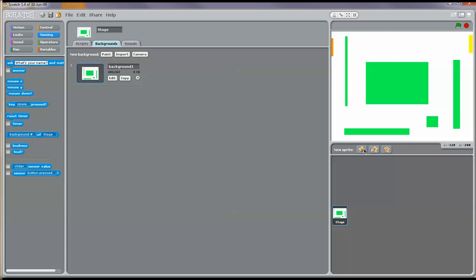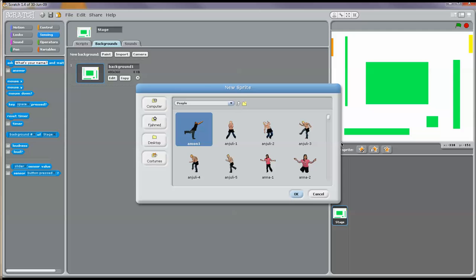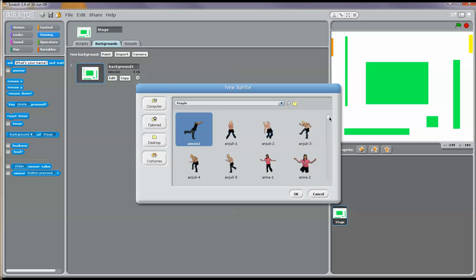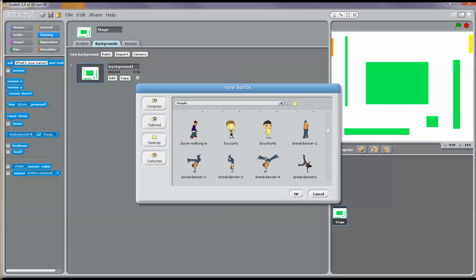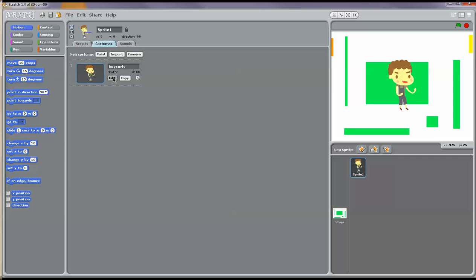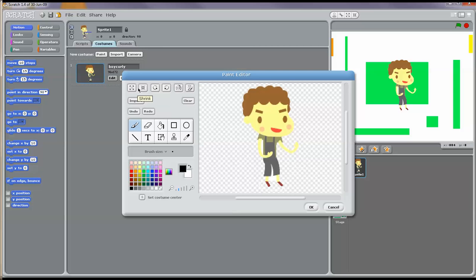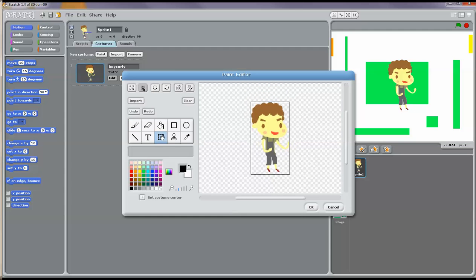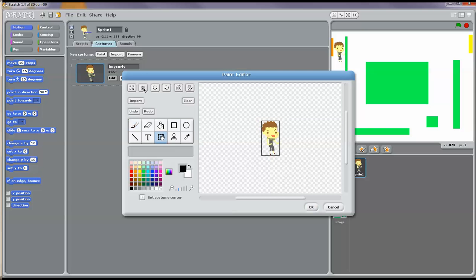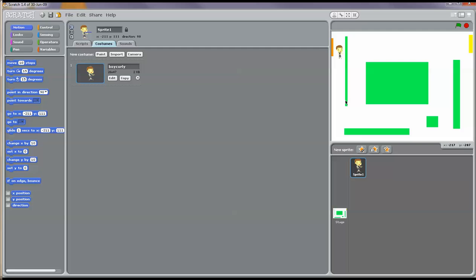Now I'm going to add a sprite. There are three different options here. I'm going to choose the button that says 'choose new sprite from file'. There are many different characters — animals, fantasy, letters, and people. I clicked on People and found the little boy called 'Boy Curly'. He is really big, so I'm going to click on the sprite, go to Costumes, click Edit, and use the shrink button to shrink him down to a good size.